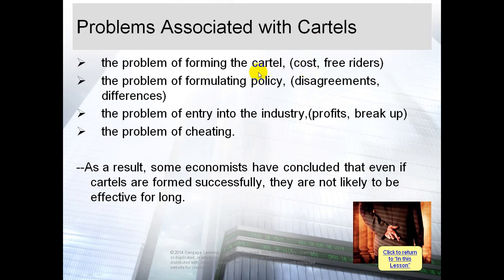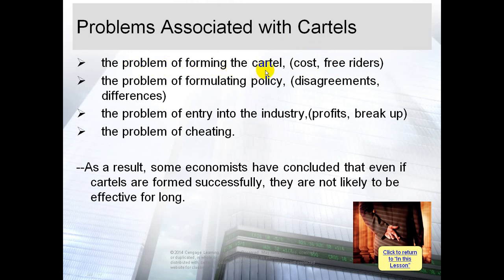Who will incur these costs? The members of the cartel. Everyone tries to avoid paying — for the office, the building, various expenses needed to form the cartel. Everyone wants to rely on others to pay, while they join the cartel for free. Everyone wants to be a free rider — to be a member of the cartel without paying the cost.